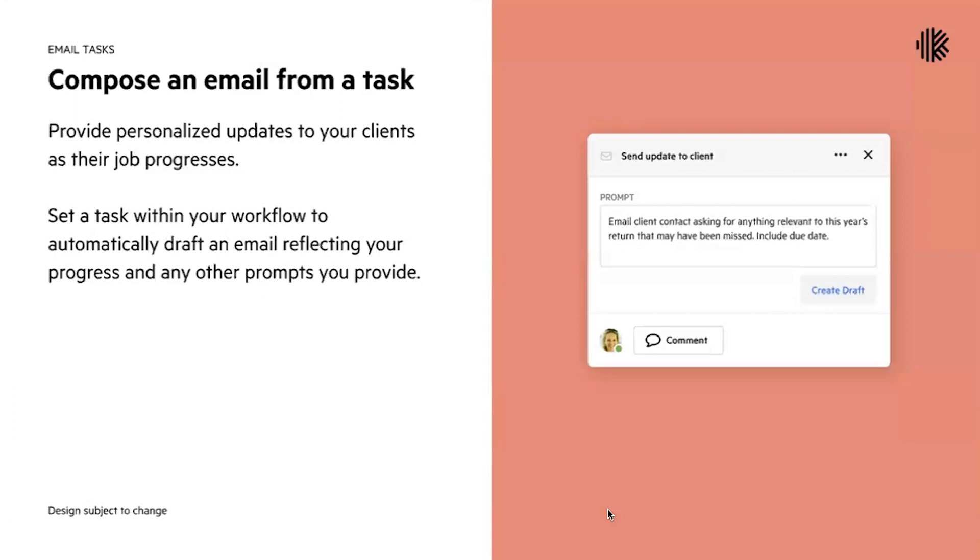The first one's going to be using Carbon AI and the second is going to be an email template that Millie will touch on in her session a little bit later. This will allow you to use prompts and content within the task to auto-create the drafts to send to your clients as your work progresses.